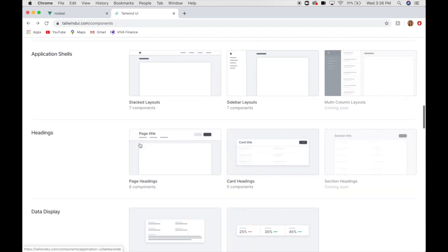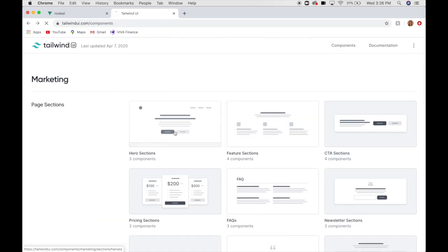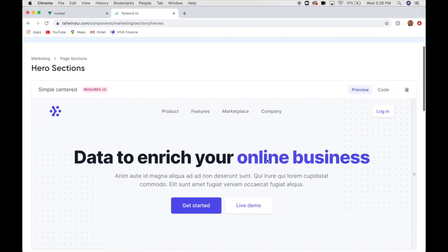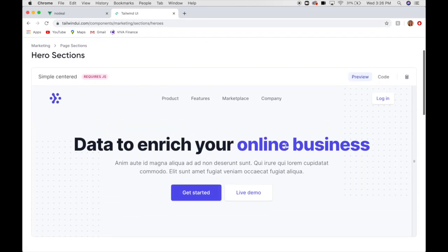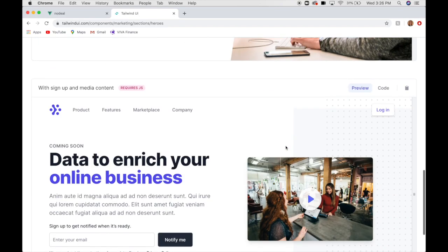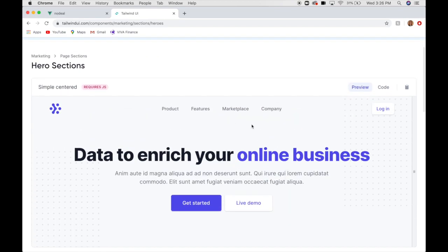Next, let's get our hero section. So, they've got some hero section layouts here. This looks good. So, we've got three options. I'm going to go with this one here.